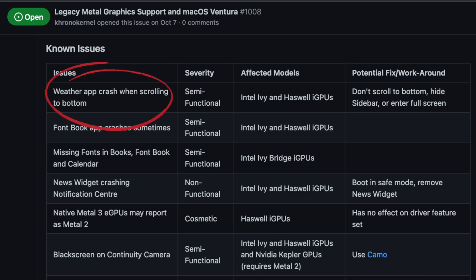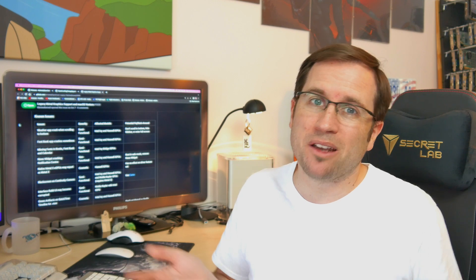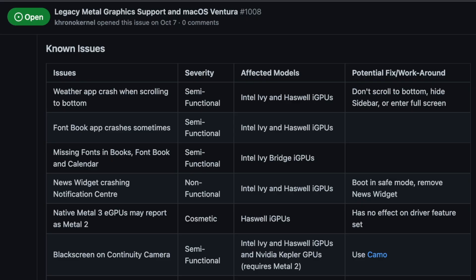Some of the things that don't work, for instance, is the weather app. If you scroll all the way to the bottom, the app crashes. So there's no fix yet. Don't just scroll to the bottom of the weather app.